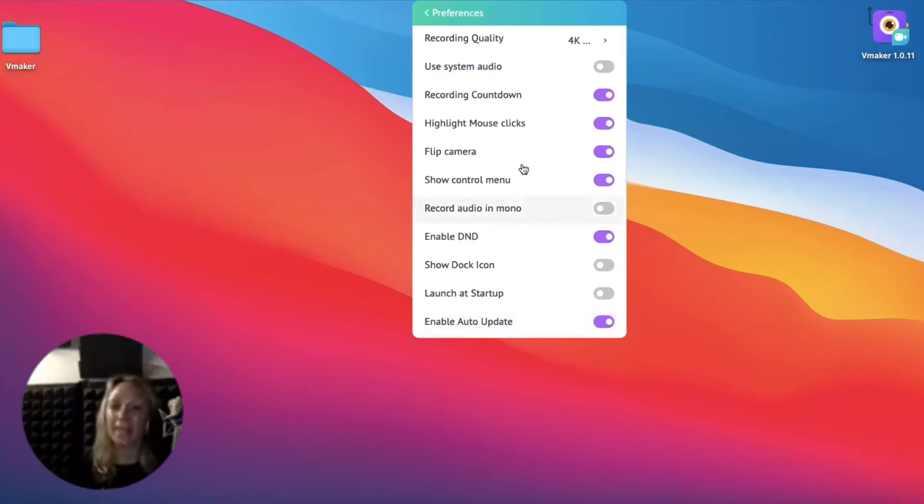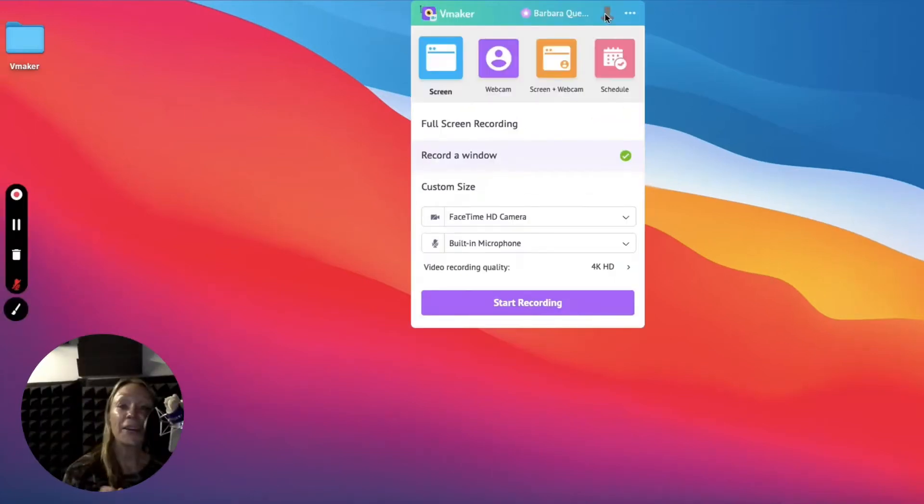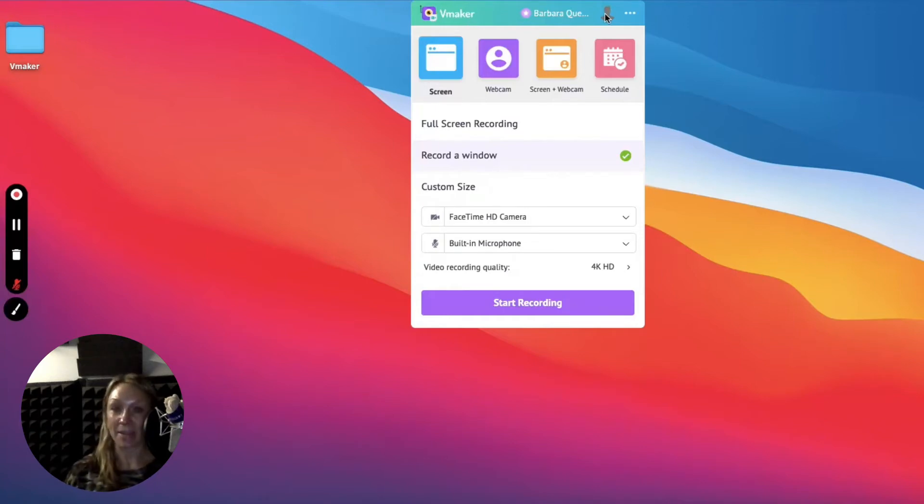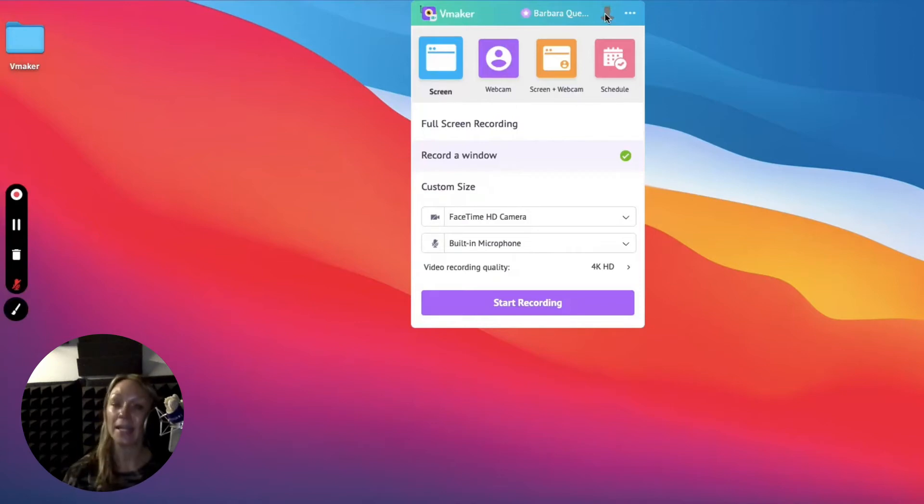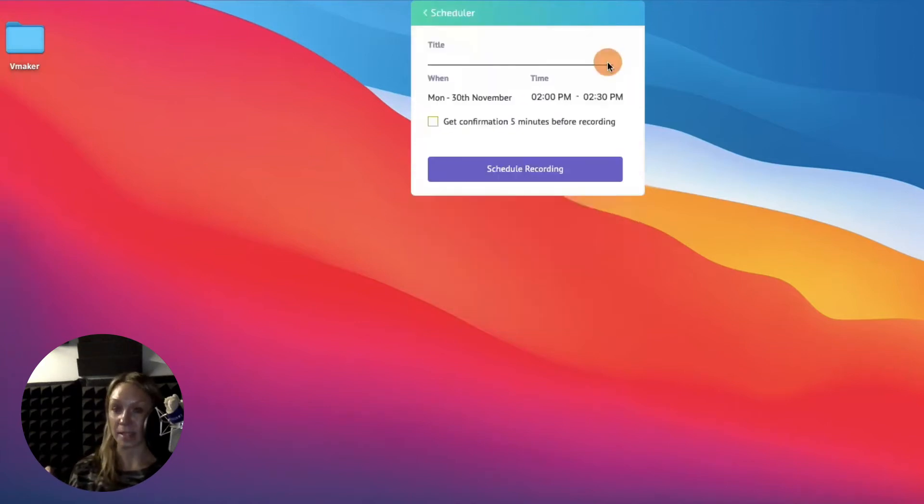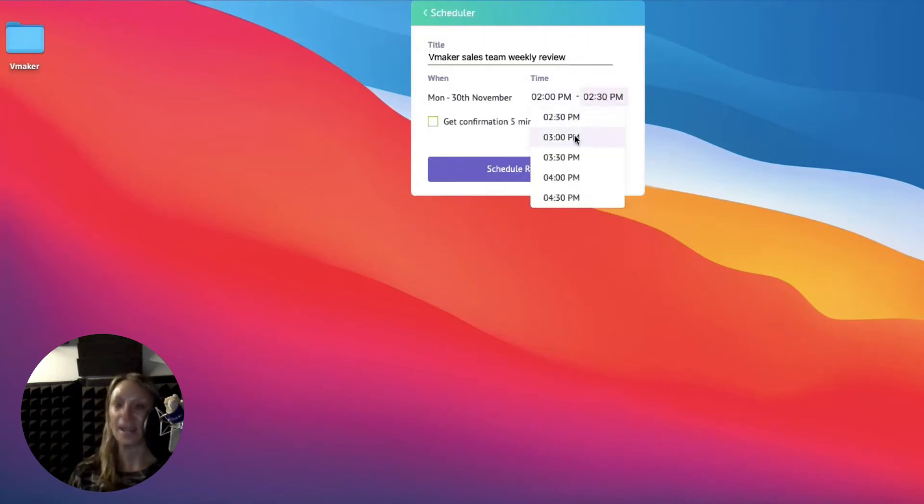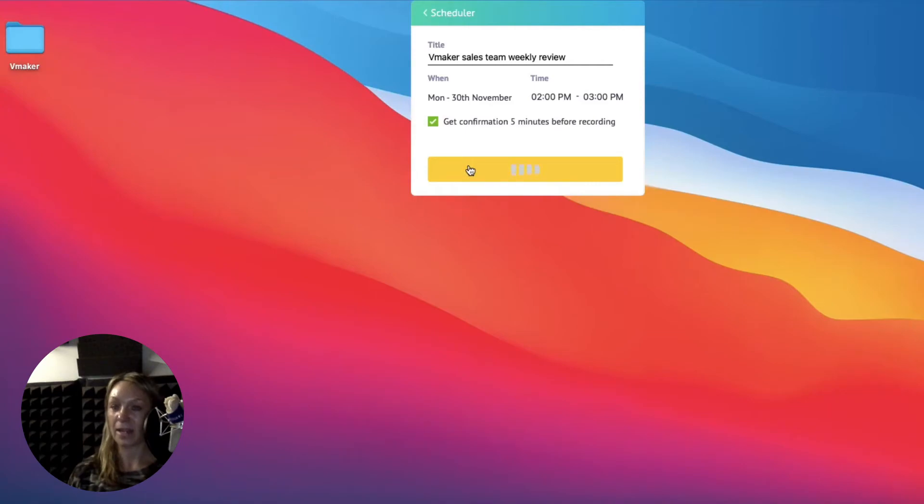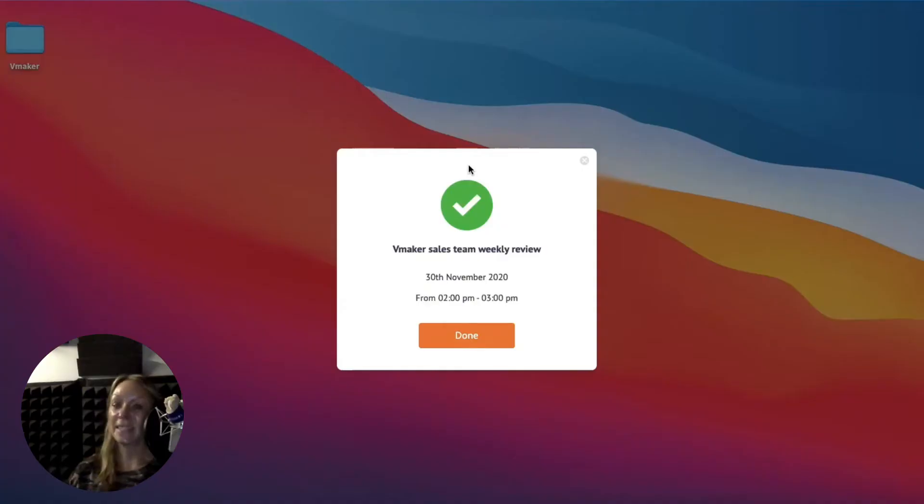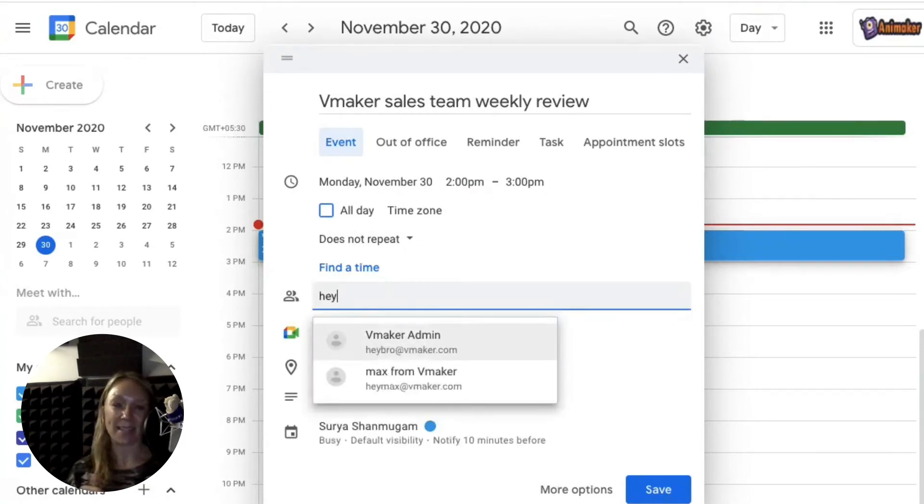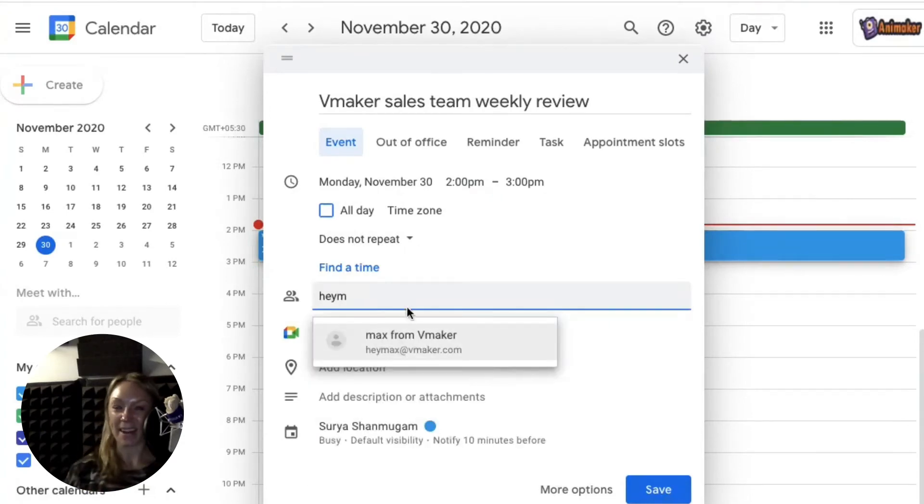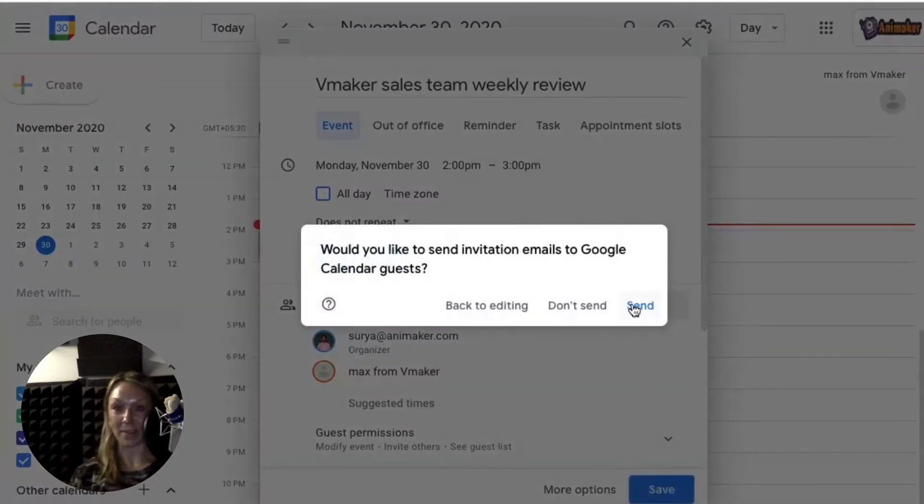Now let's explore the recording options. Here comes the most exciting part of vMaker. Never miss out on any of your meetings. Now you can schedule vMaker to record your meetings at a specific time, and this is quite easy and straightforward. Right here on the launch screen of the app, you can click on the schedule option, give your schedule a name, and mention the time you want the recording to start and end. You can also choose to get a confirmation to start recording five minutes before the scheduled time. Or this entire process could be delegated to our friendly dog, Max. Send your meeting invite to heymax at vMaker.com. Max is smart. He can get the recording scheduled for you so that you don't miss out on the meeting.